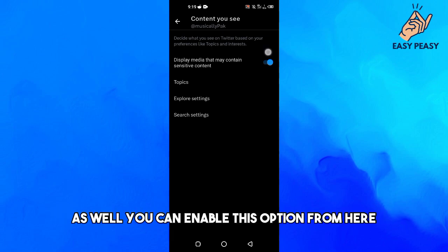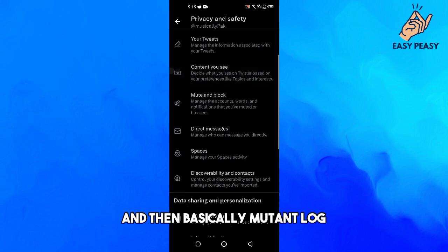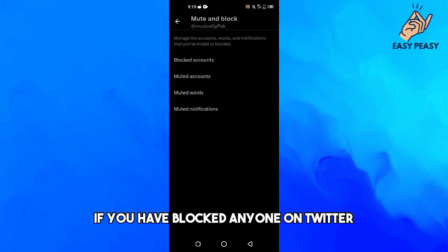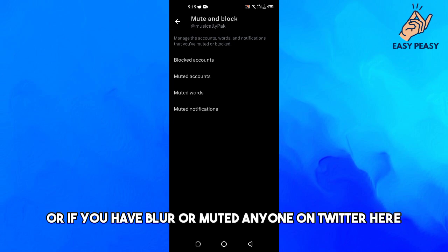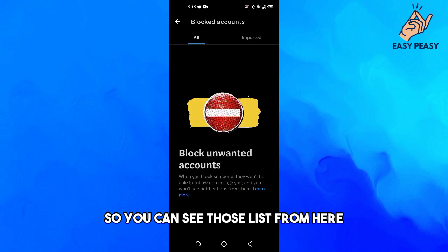And then Mute and Block. So if you have blocked anyone on Twitter or if you have muted anyone on Twitter, you can see those lists from here.